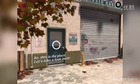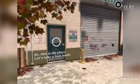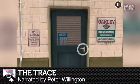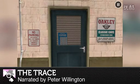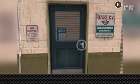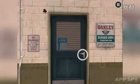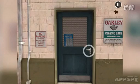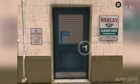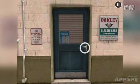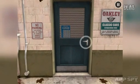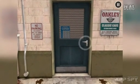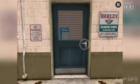Hello there AppSpy viewers, my name's Peter and I've got a hands-on video for you. This time it's with The Trace. The Trace is from Relentless and this is a point-and-click adventure in the style of something like The Room mixed with maybe their Murder Files games, which were fairly popular on iOS and also on PlayStation and I think 360 in the end.